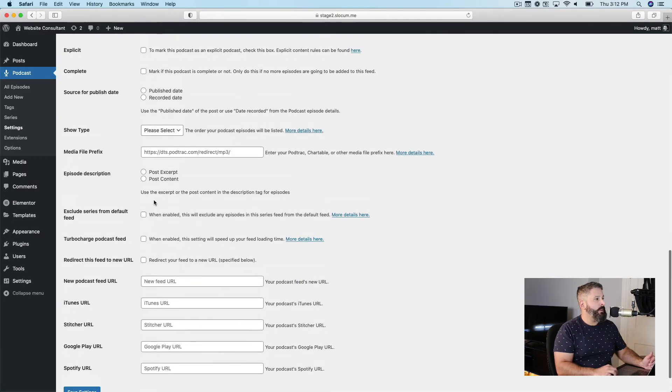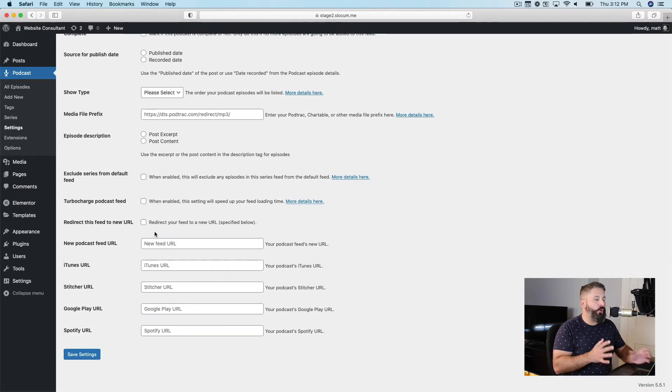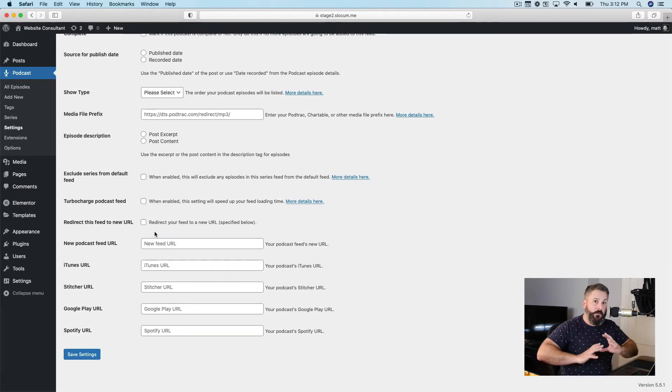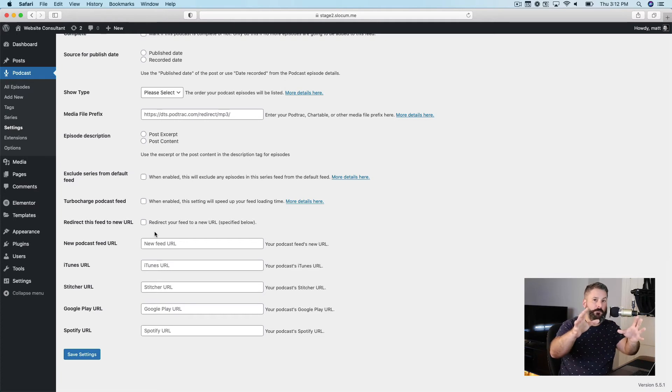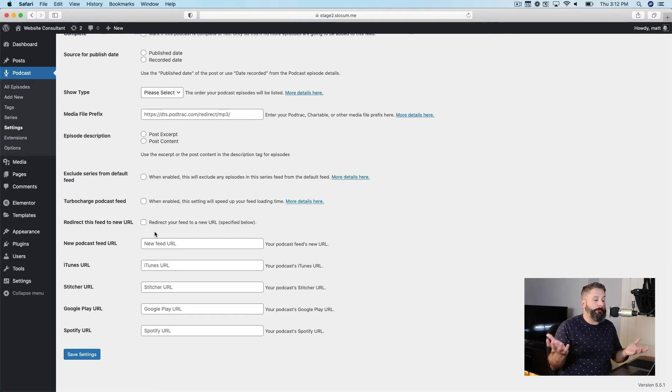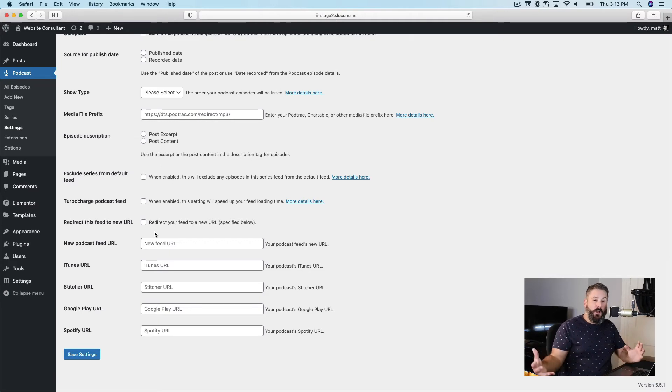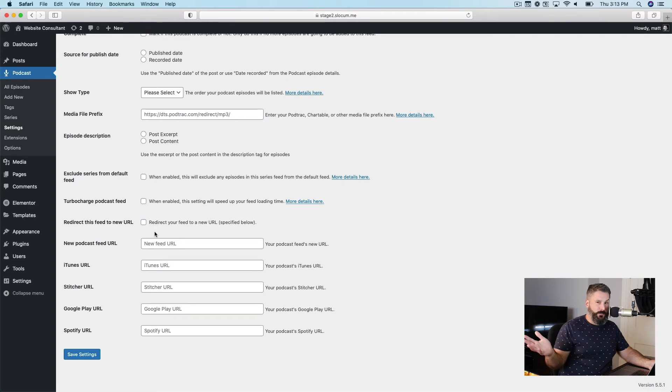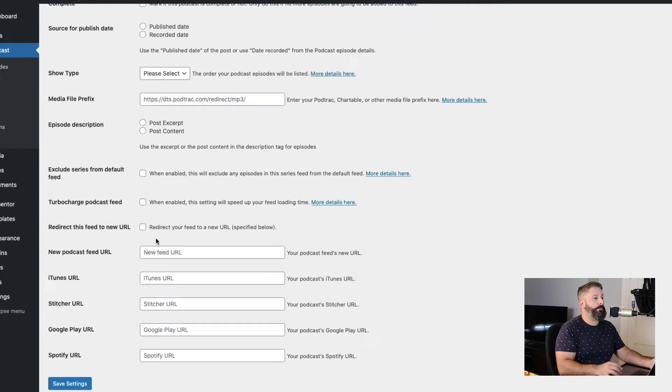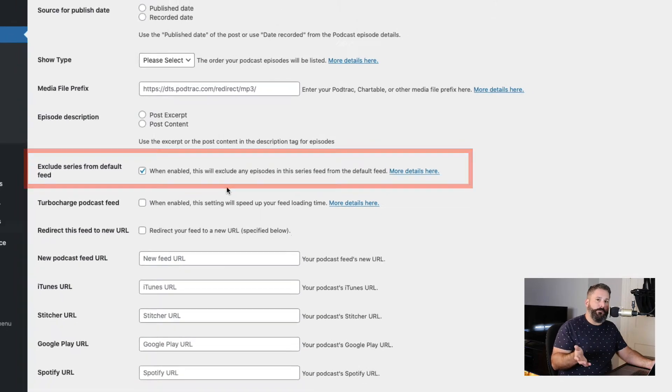Now, I can come in and say, you know what, maybe I don't want this podcast to go into the default feed. Maybe I don't want that for my podcast network, or maybe I'm not building a podcast network. You simply want to host multiple podcasts, even if they're totally different topics out of the same WordPress website, you would check off exclude this series from the default feed.